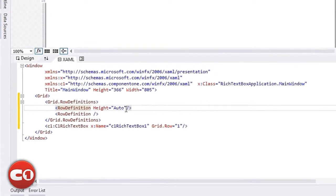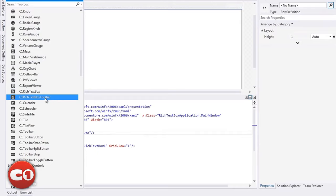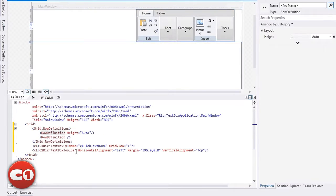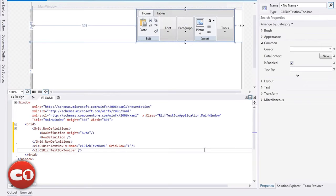Now, let's add the C1 Rich Text Box toolbar control to the top row. We can fix the layout by removing the margins and alignments so that the control fills the space.